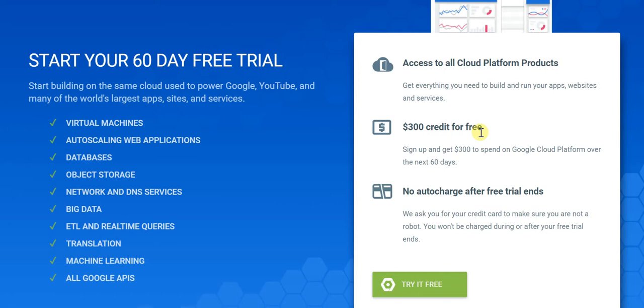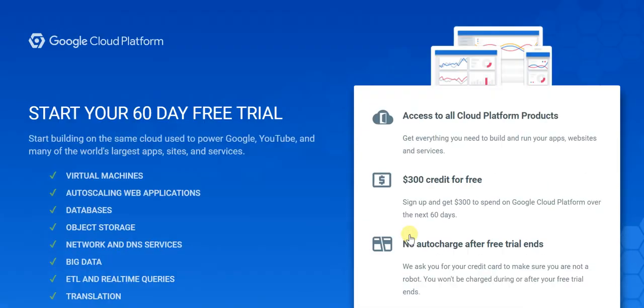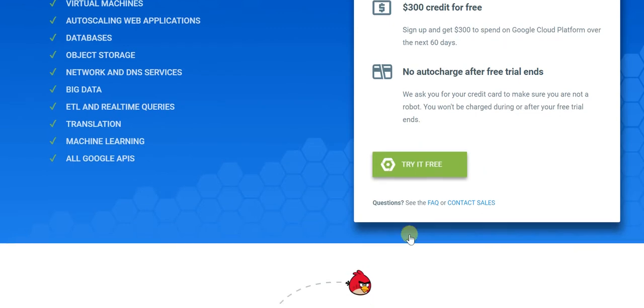You get this $300 credit for the next 60 days from the day you start, and there's no auto-charge after the free trial ends — that's something which is in your own hands. You simply click here and get going. We've provided the direct link to this very page where you can get going with your free trial of Google Cloud Platform.